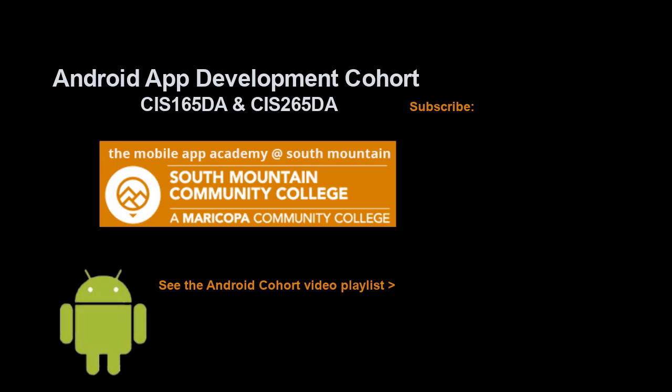If you just jumped into this video, you can see all the videos from the Android app development cohort playlist by clicking on the image in the lower right. And if you'd like to be alerted to future videos that I create, you can click my picture up in the top right and subscribe to the channel.